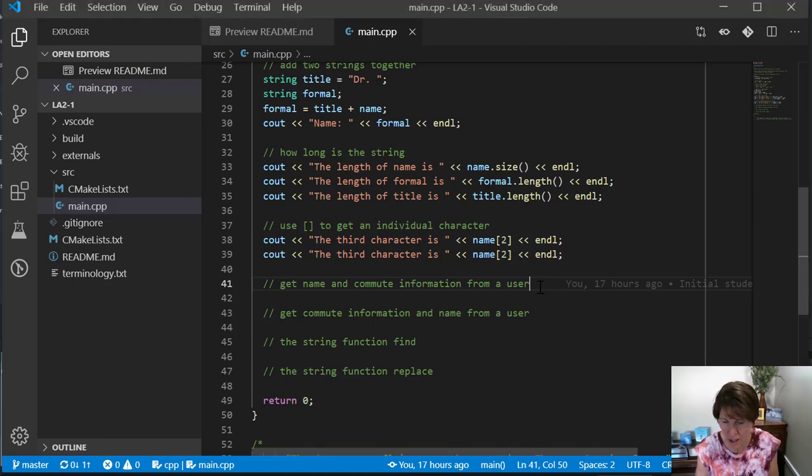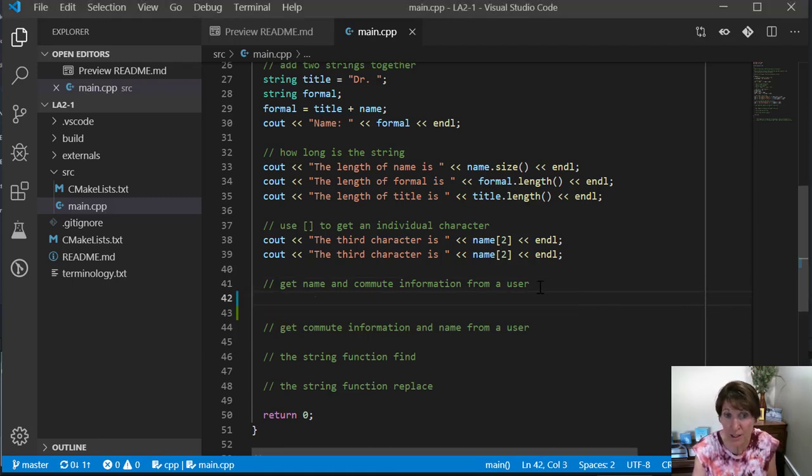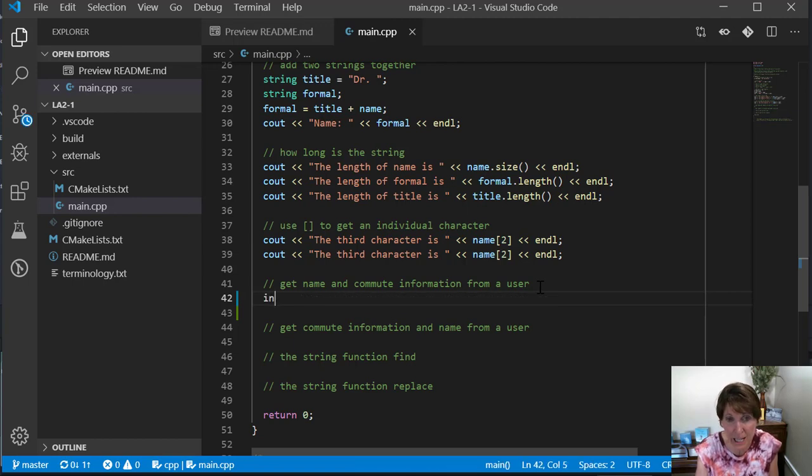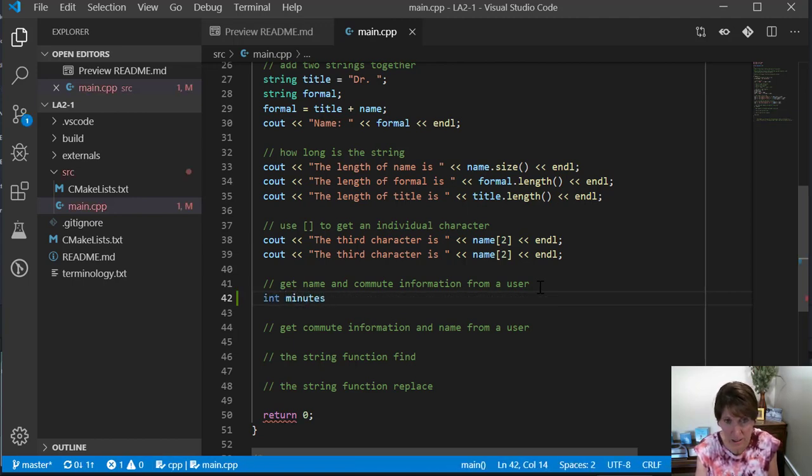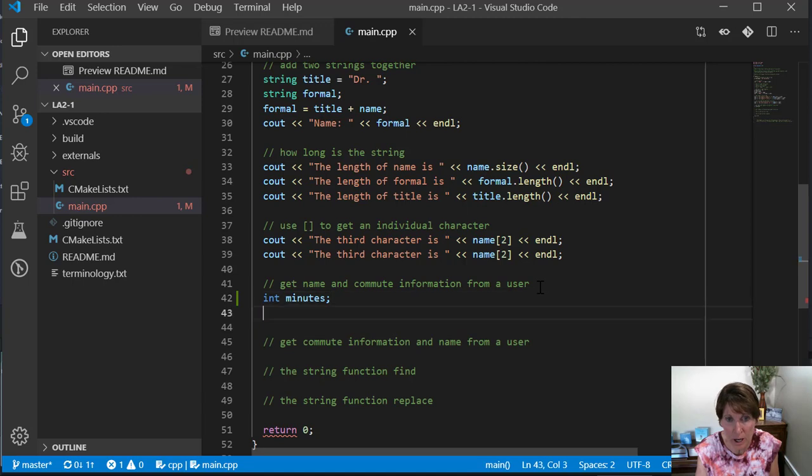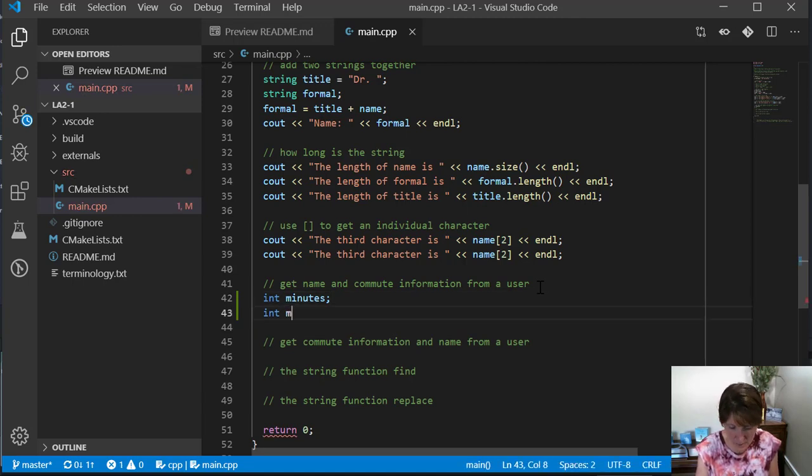There are some details that will make a difference when we're using the extraction operator and getline. So let's do some experiments that expose those details.